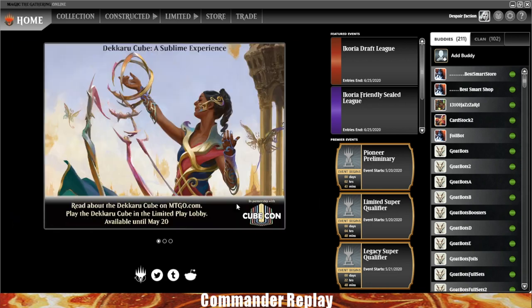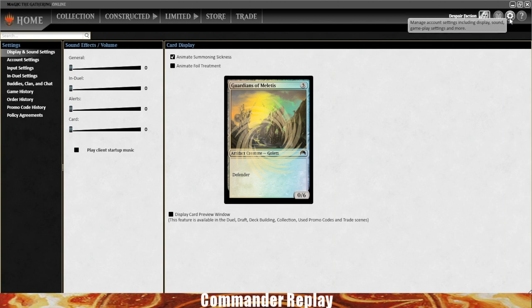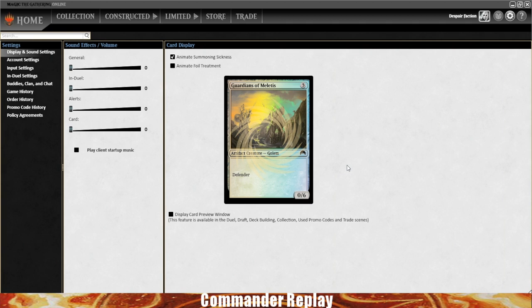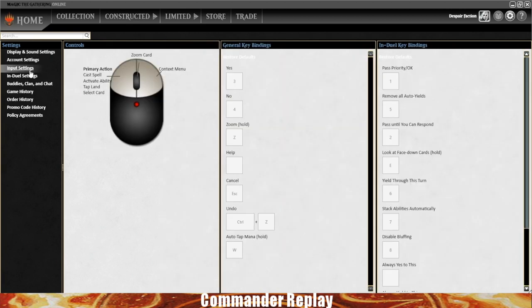You've logged in and landed on the home page. The first thing I might do is go into the settings, this gear over here. There's a bunch of things you can tinker around with. Right now I have animate foil treatment off, which makes foil cards shine. My PC is older, so I have that shut off. I've also got the music turned off. Sound effects in Magic Online have historically been terrible, so I keep the music off.